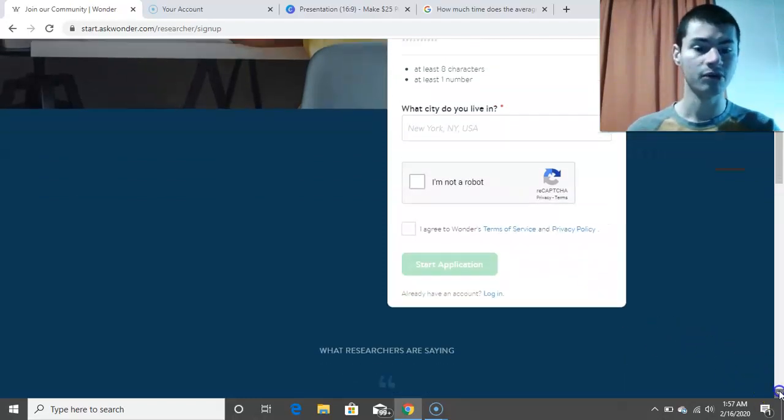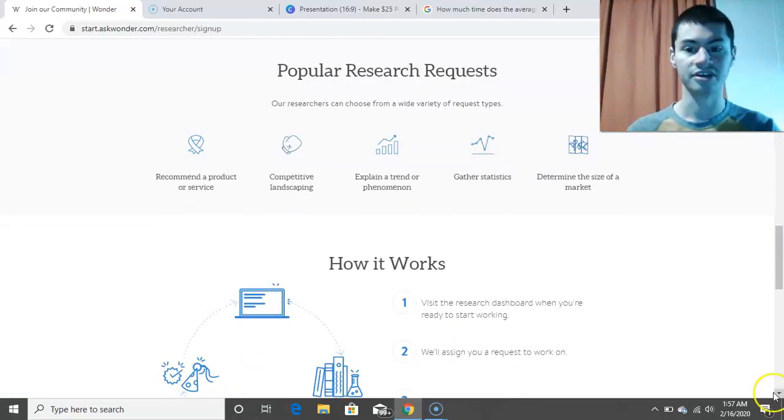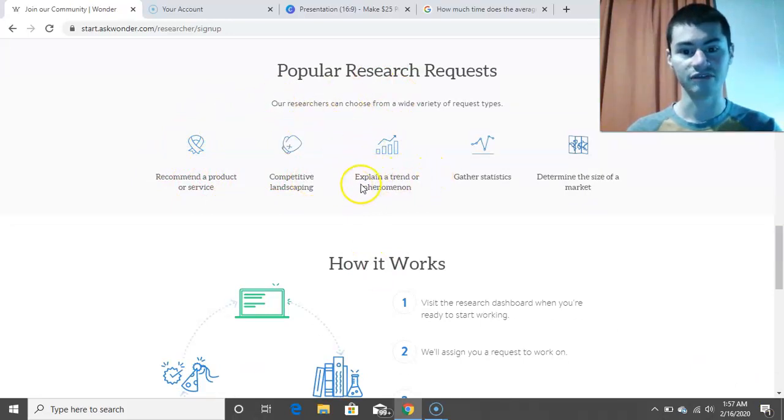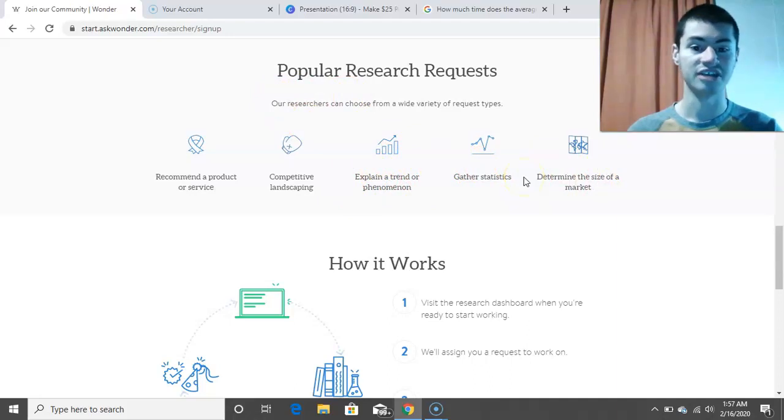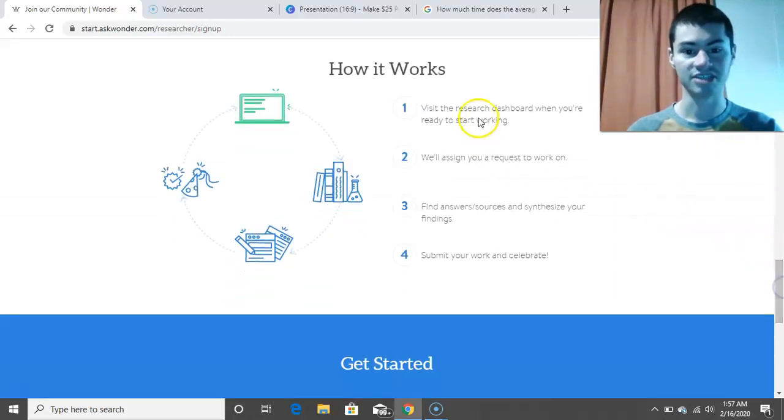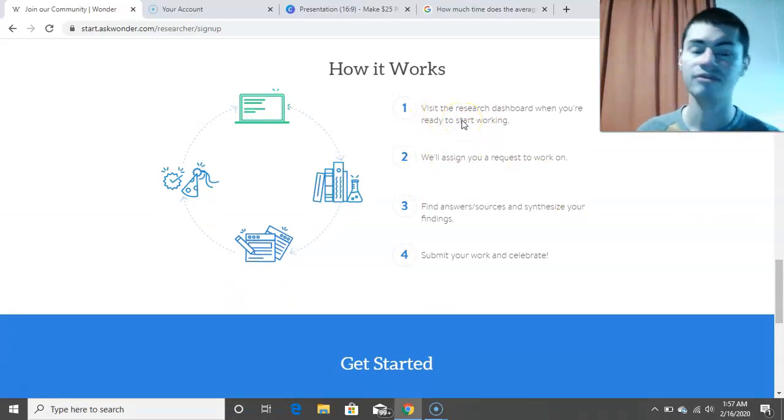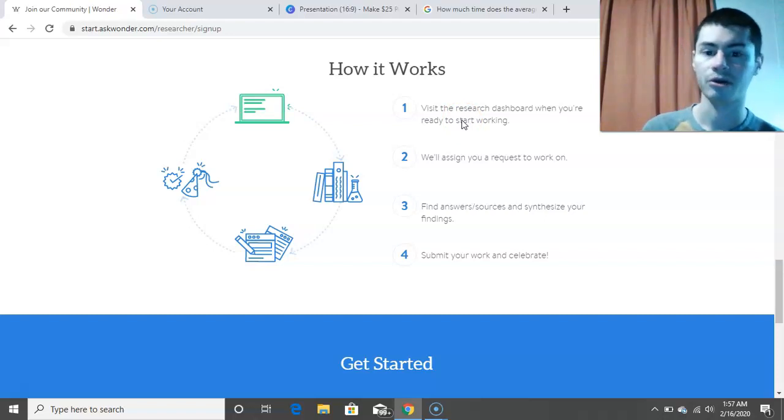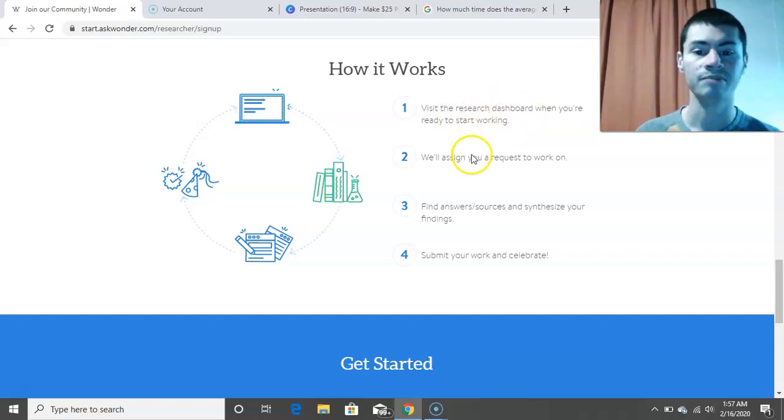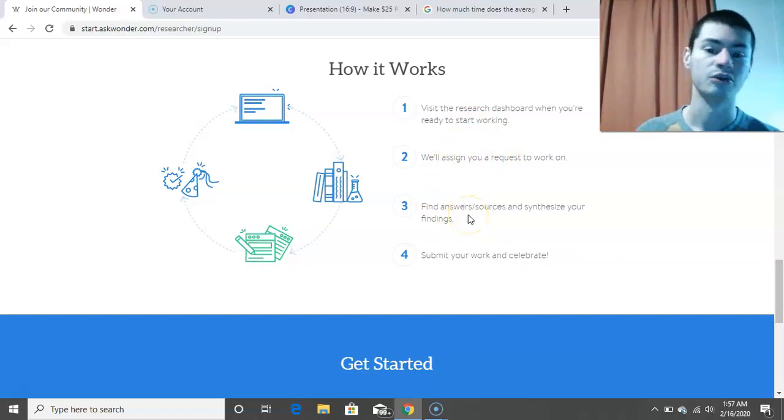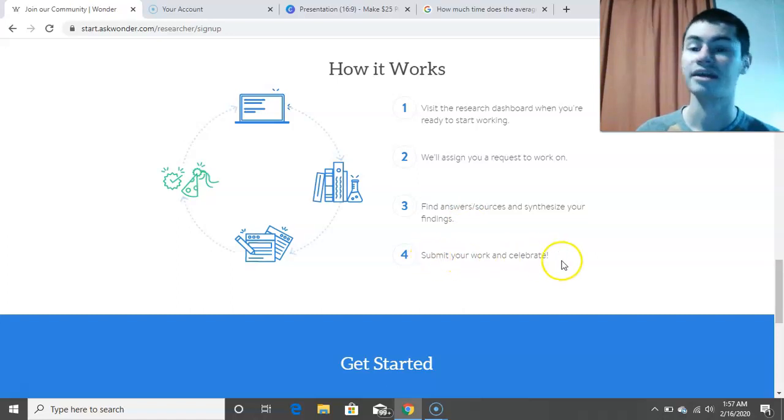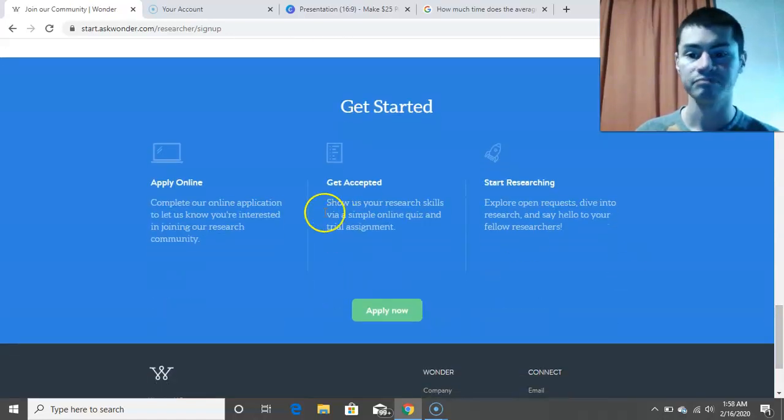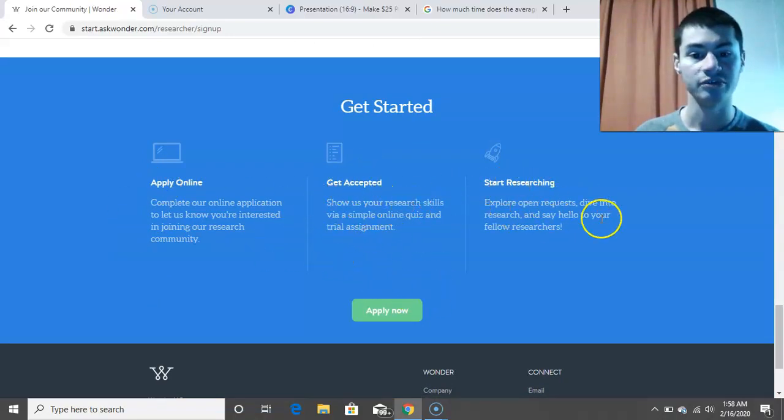And if I scroll down a bit more, it'll give more information on what it's all about. So like popular research requests, recommended products or service, explain a trend or phenomenon, gather statistics, and determine the size of a market. So this is like the step-by-step process on how it works. So visit the research dashboard when you are ready to start working. So the benefit is that with this one, you could pretty much work on your own term. So you pretty much go to their dashboard whenever you want to work. Step two is they assign you a request to work on. Step three is find answers in sources and synthesize your findings. And then step four is submit your work and celebrate. So pretty cool there. And then yeah, you could just apply right here, and then you get accepted, and then you could start researching.